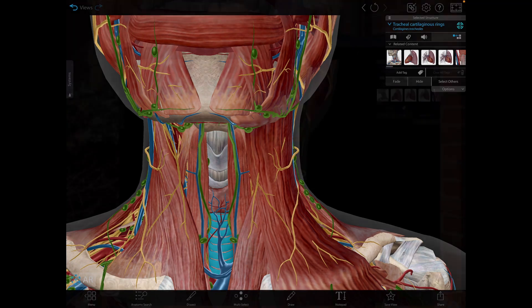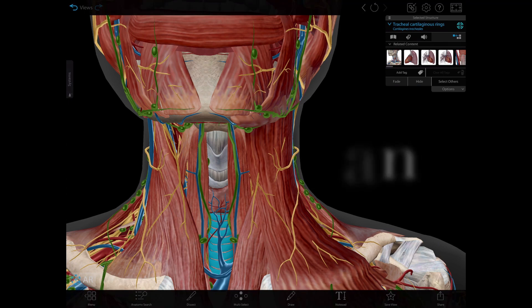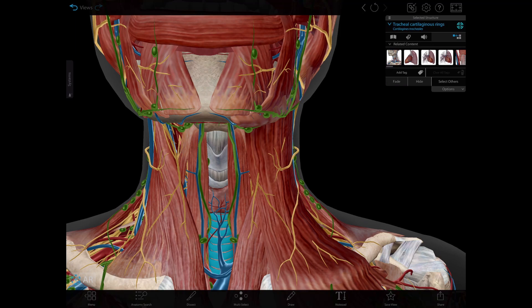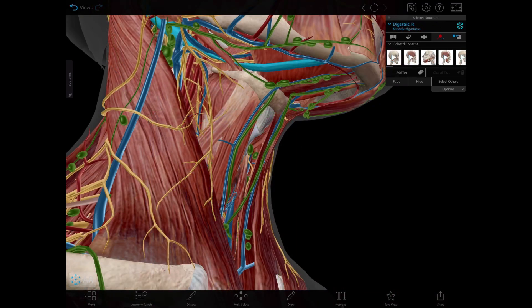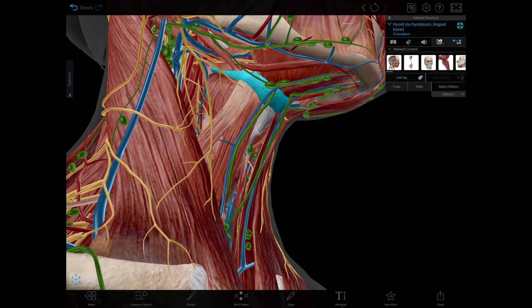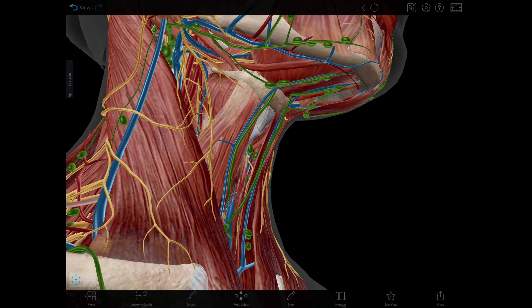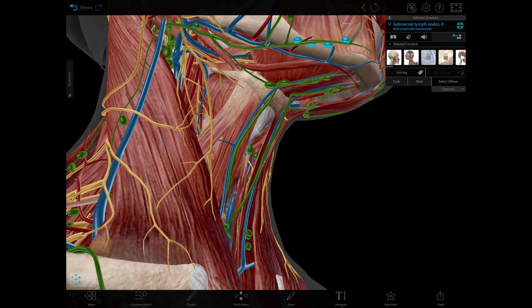Lastly, we have the submental triangle, which is the only unpaired neck triangle. The boundaries include the anterior bellies of the digastric muscles and the body of the hyoid bone. The floor is the mylohyoid muscle, and the contents include the submental lymph nodes and small veins that join to form the anterior jugular veins, which is this one right here.